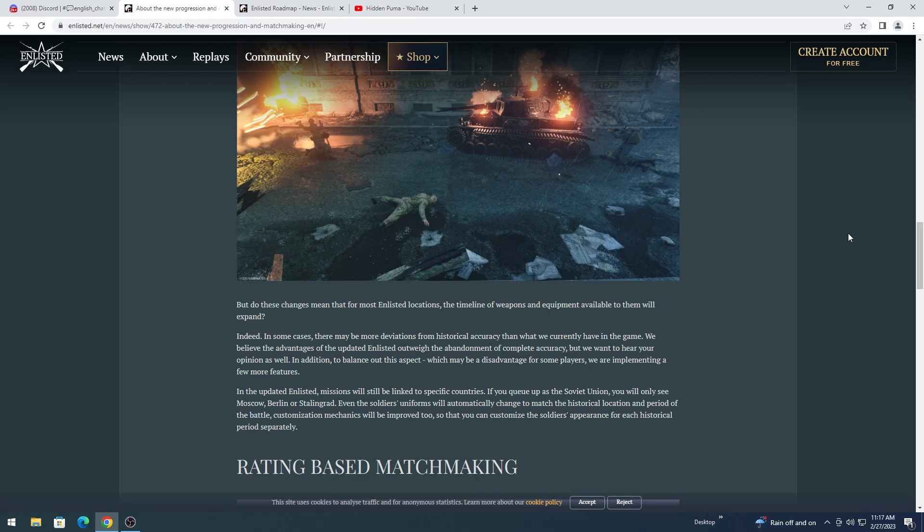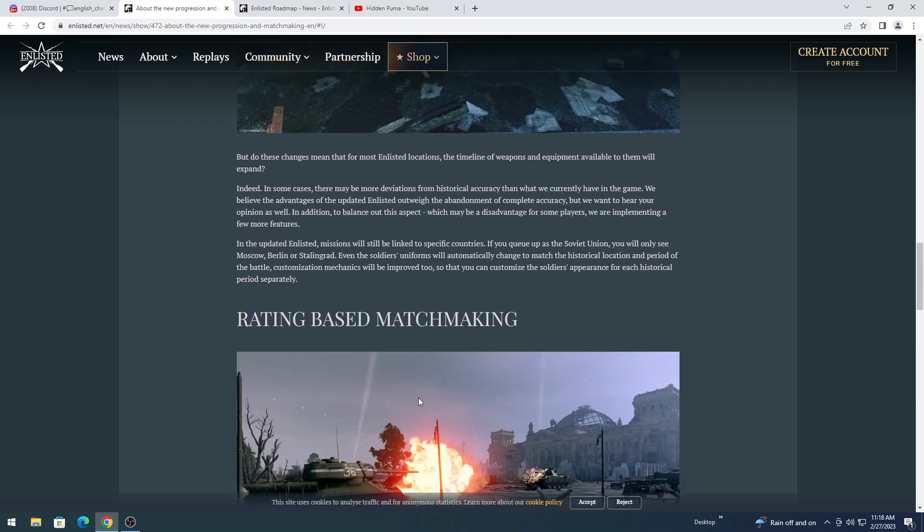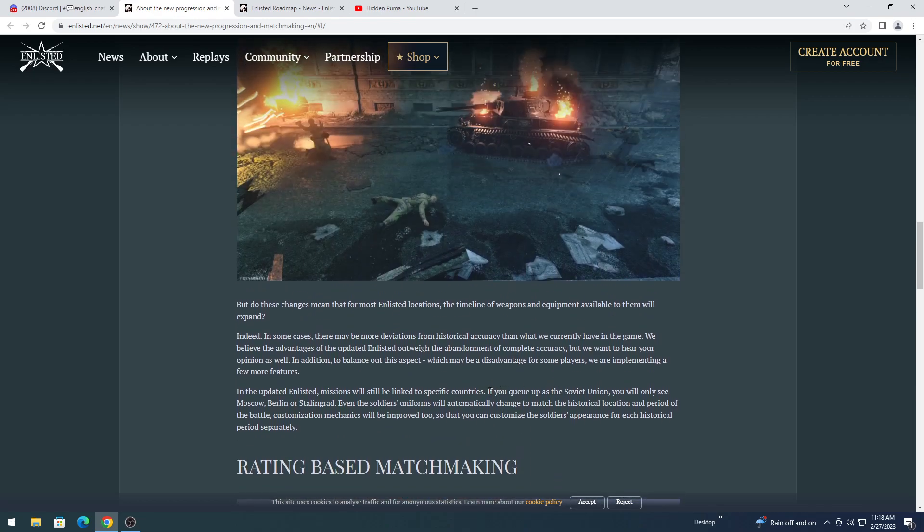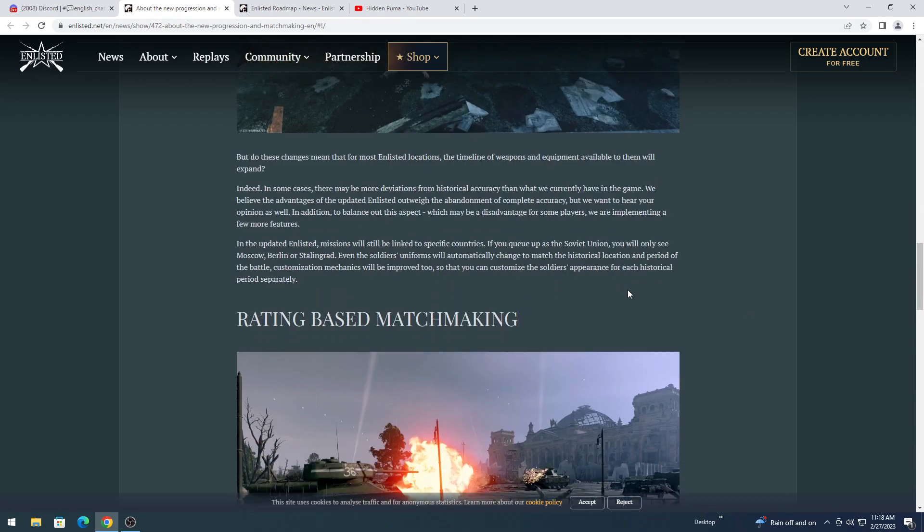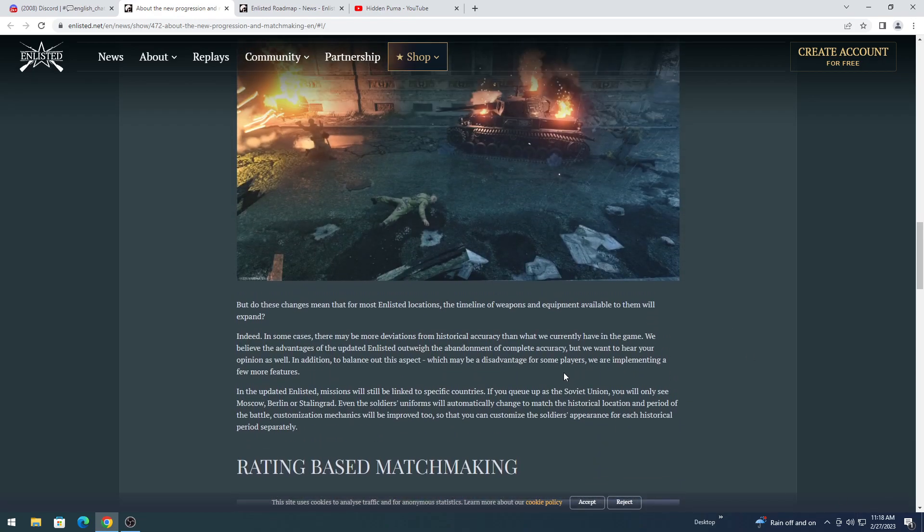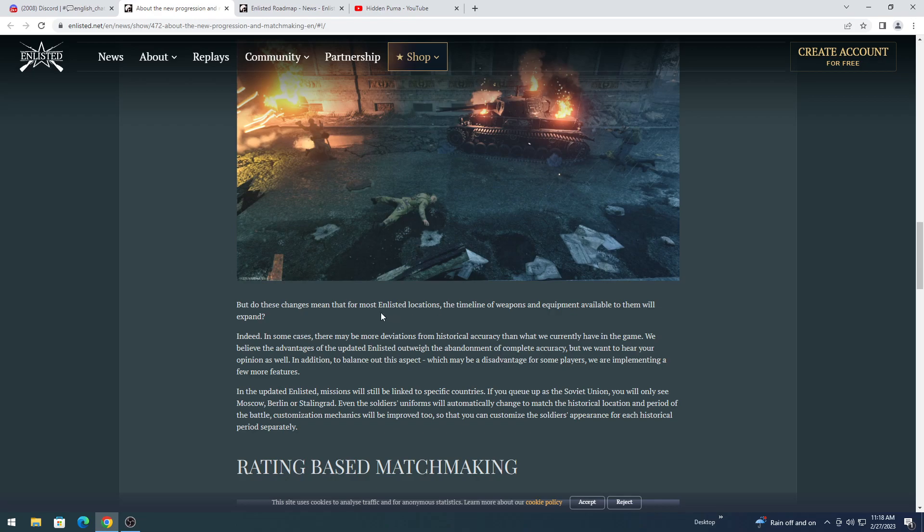In the update, enlisted missions will still be linked to specific countries. If you queue up as a Soviet Union, you will only see Moscow, Berlin, Stalingrad. Even the soldiers' uniforms will automatically change to match the historical locations and periods of the battle. Customization mechanics will be implemented too, so that you can customize the soldiers' appearance for each historical period separately. In other words, your customization will still be there. So it looks like the Soviet Union will only be able to play those campaigns. And it sounds like you could also queue a map, like which campaign you wanted to do.